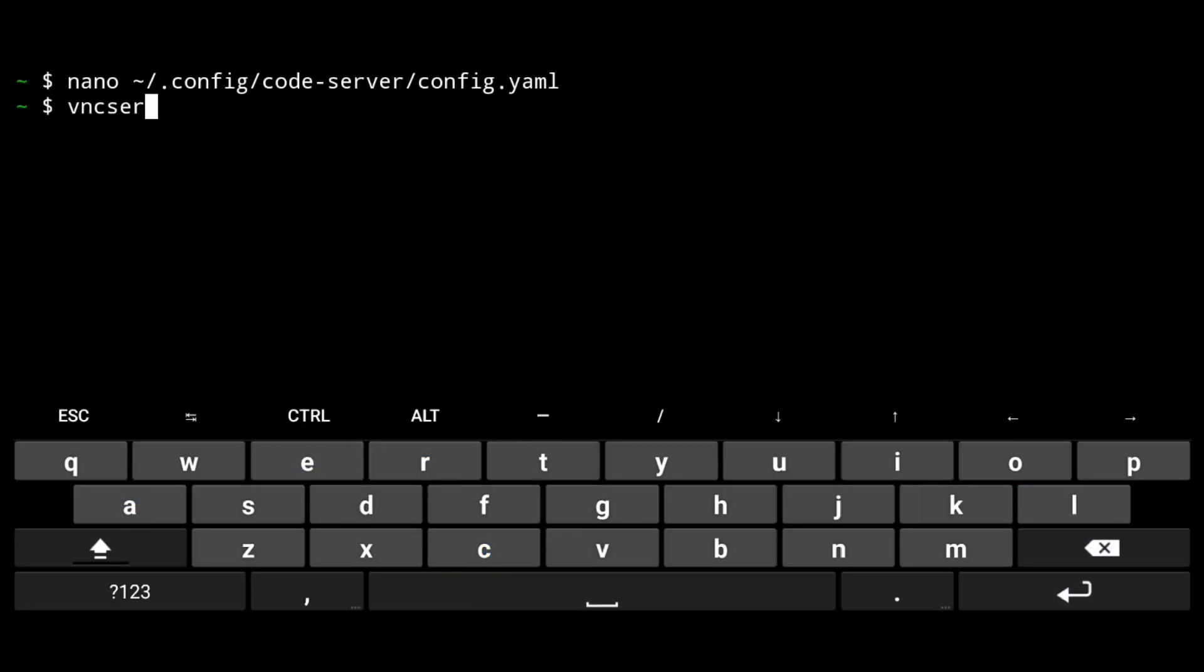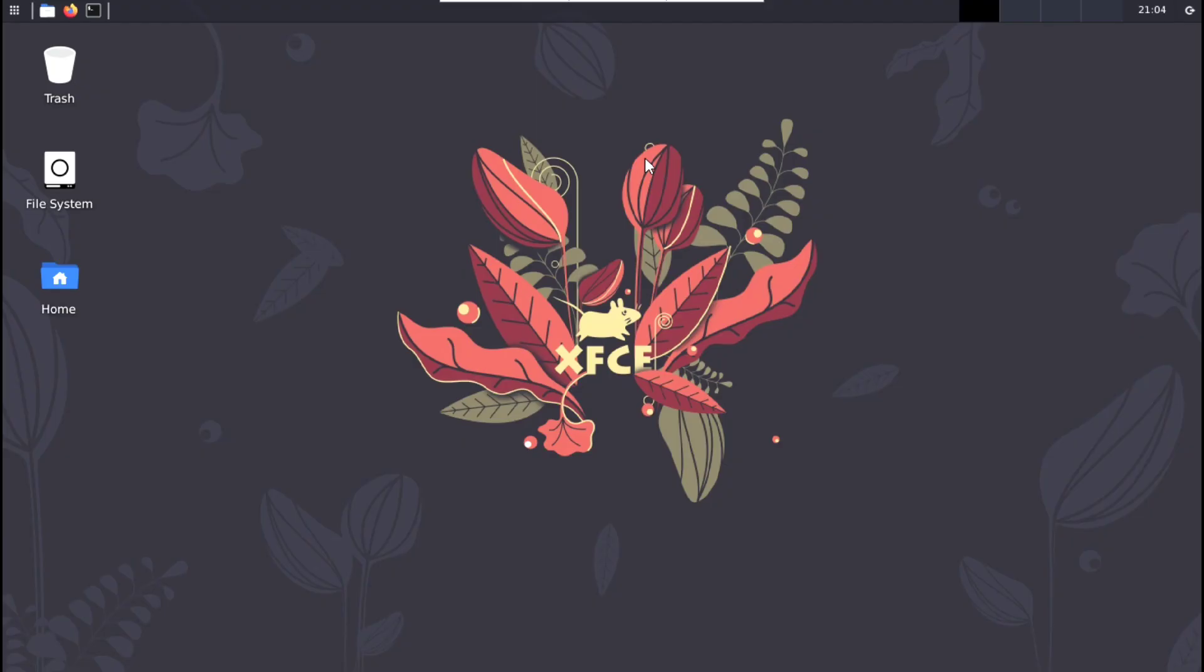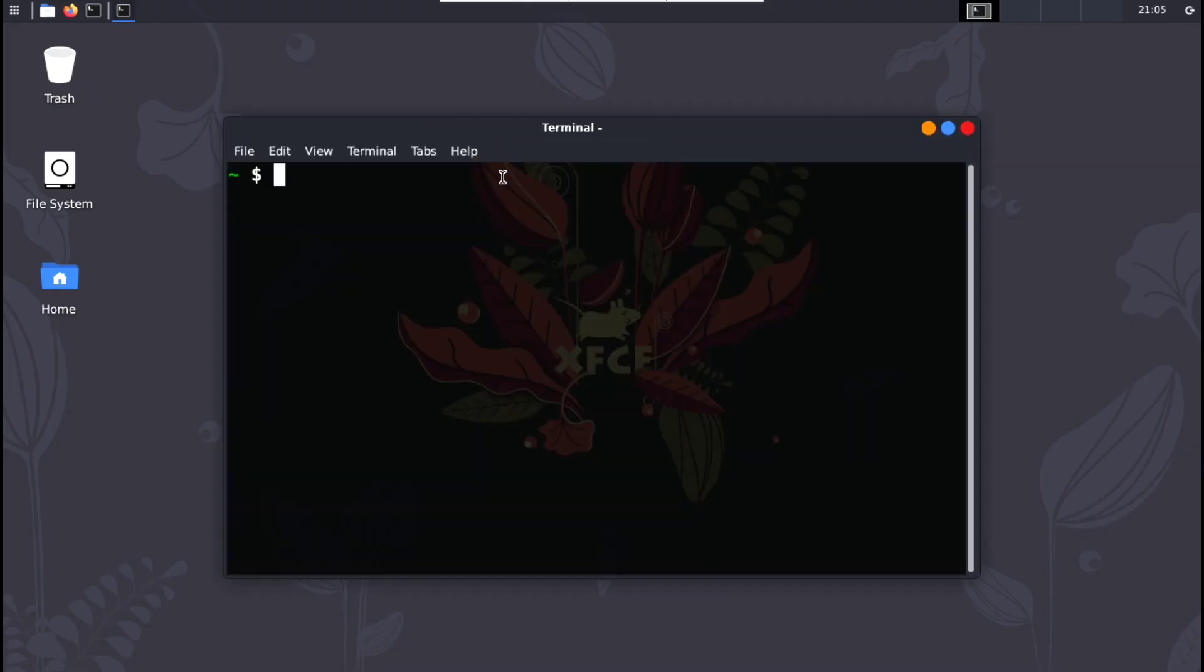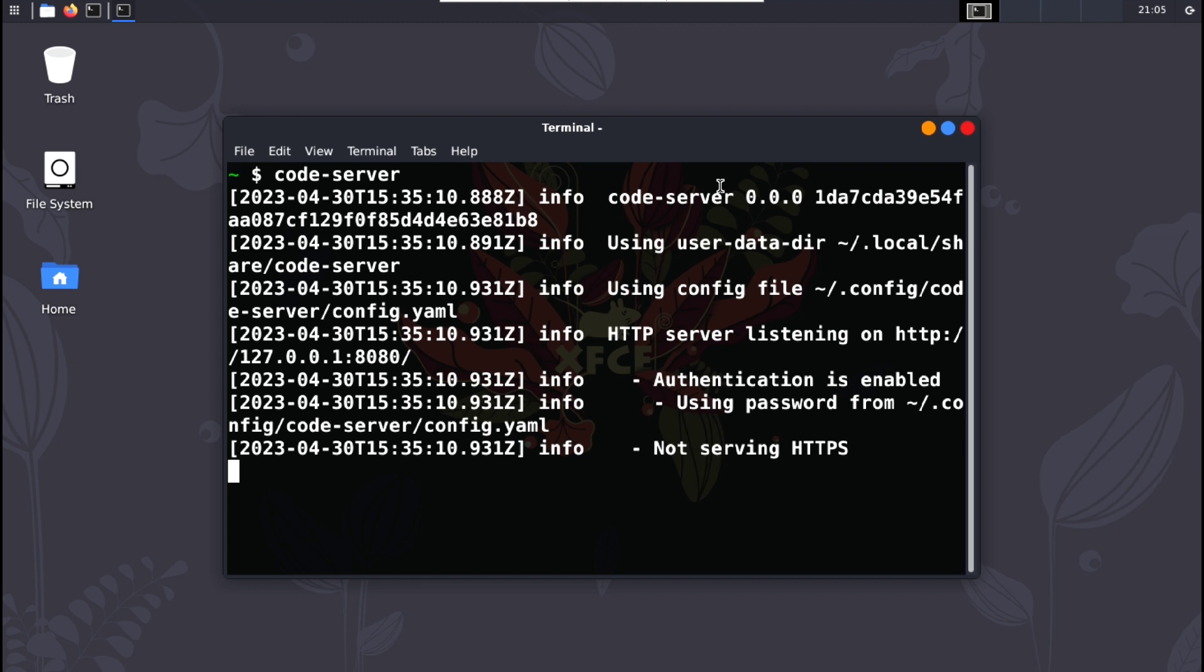Just start the VNC server, connect to it, launch a terminal, and execute code-server. But wait, before using VS Code, we need to set our password to access it.